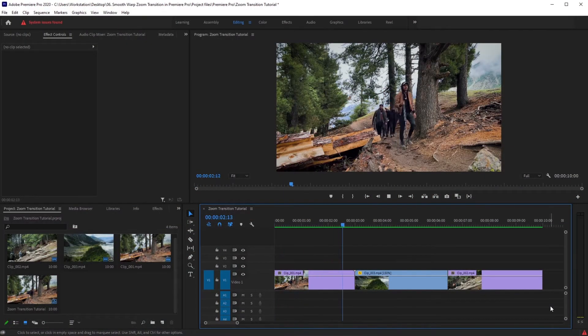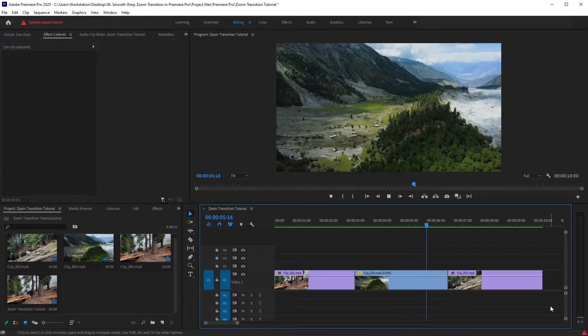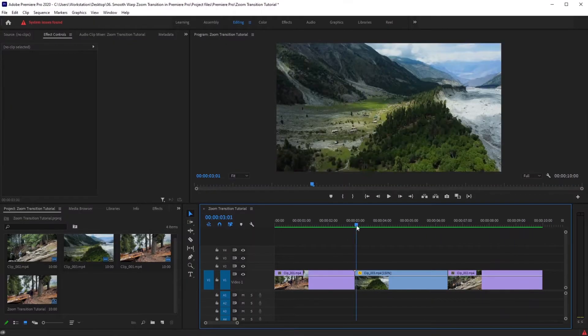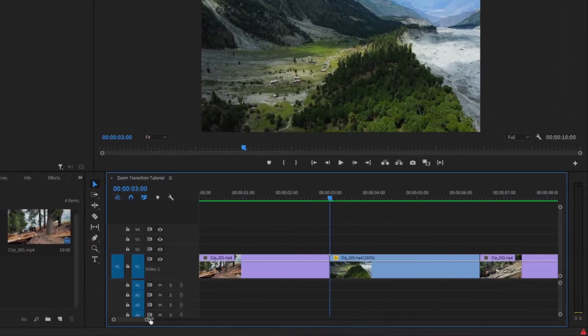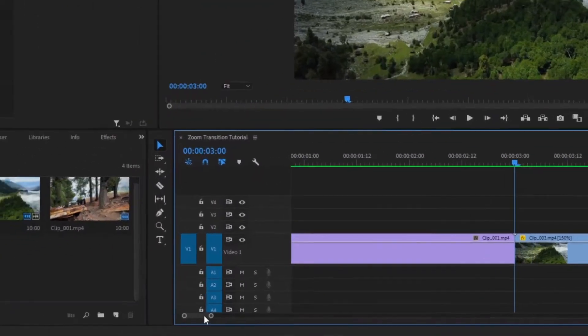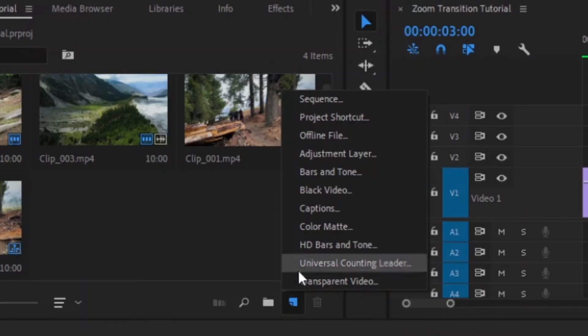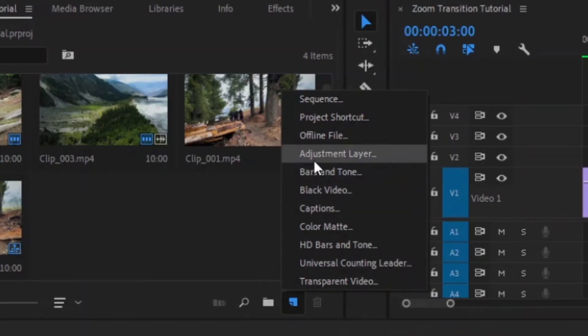We are inside Premiere Pro and I have these three clips in my timeline. Let's focus on these two. First, we have to make an adjustment layer — click on this icon and select adjustment layer, then hit OK.